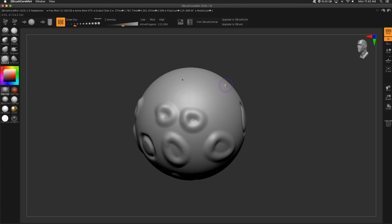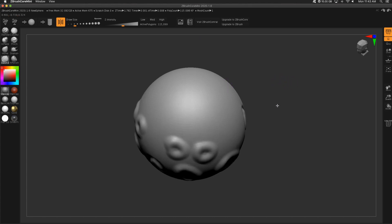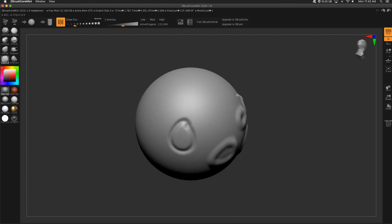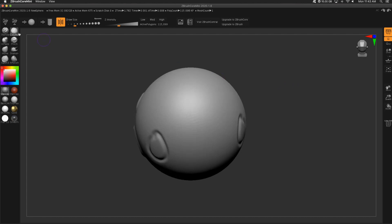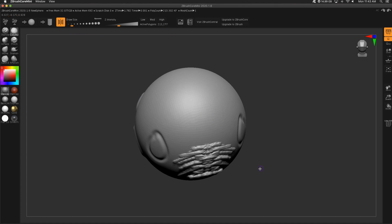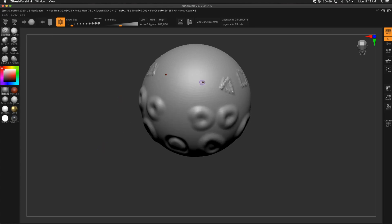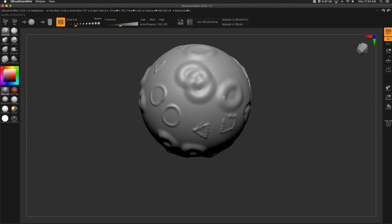I'm going to increase the polygons to around 500,000 using Sculptris Pro with the clay buildup brush to build up that number. Since it's a small draw size it's adding a lot of polygons quickly, and already you're seeing the clay buildup brush start to lag. At half a million polygons we definitely have the lag, but if I go back to the standard brush it's once again buttery smooth and doing just fine.